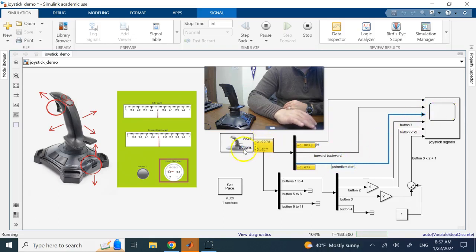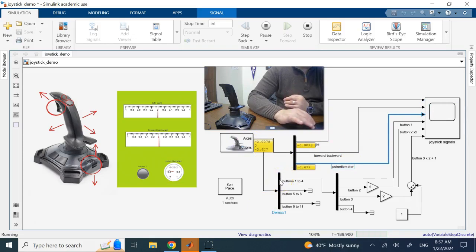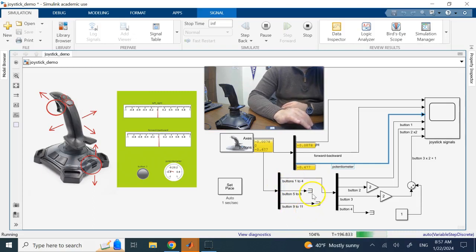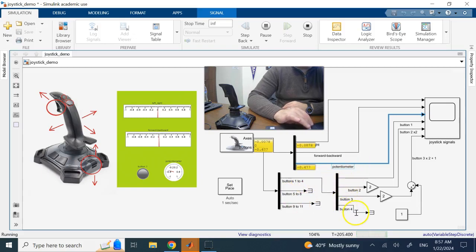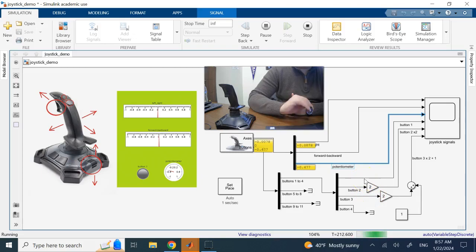I have eleven buttons, so I can use a demultiplexer with eleven exits. Or if I use three outputs, it breaks into three parts: one to four, five to eight, and nine to eleven. I'm not going to show buttons five to eleven, so I use a terminator block. For buttons one to four, I break it down into four signals and show the first three.